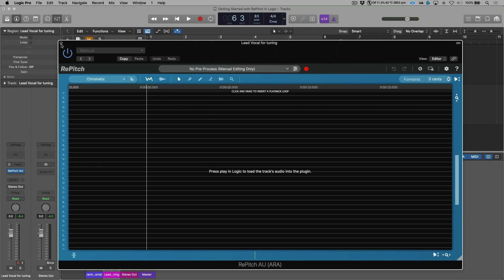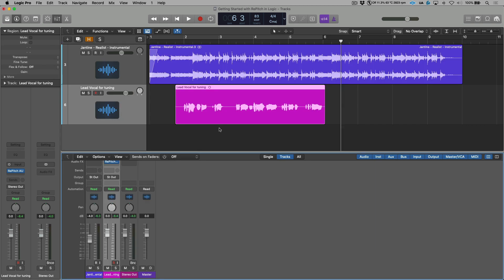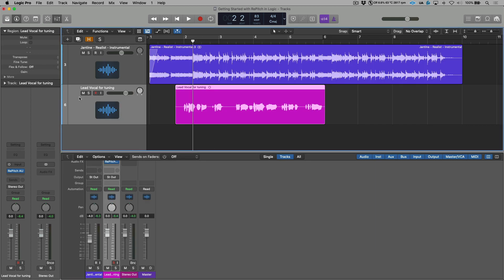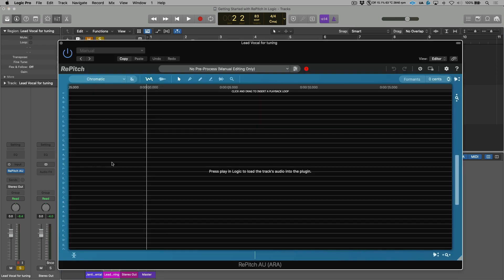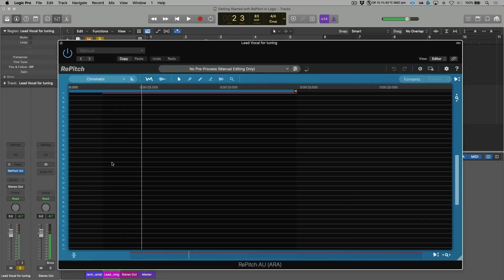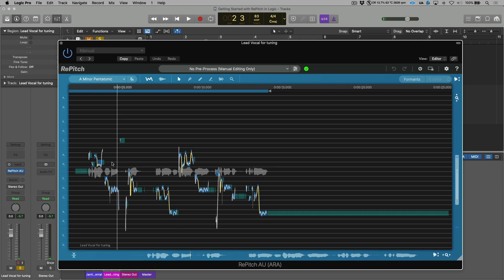Now, in terms of getting the audio sent over, basically all we have to do is do a quick start and stop with the space bar, and then the audio will be transferred from Logic into Repitch. So now you can see we have our entire vocal performance in the Repitch window.